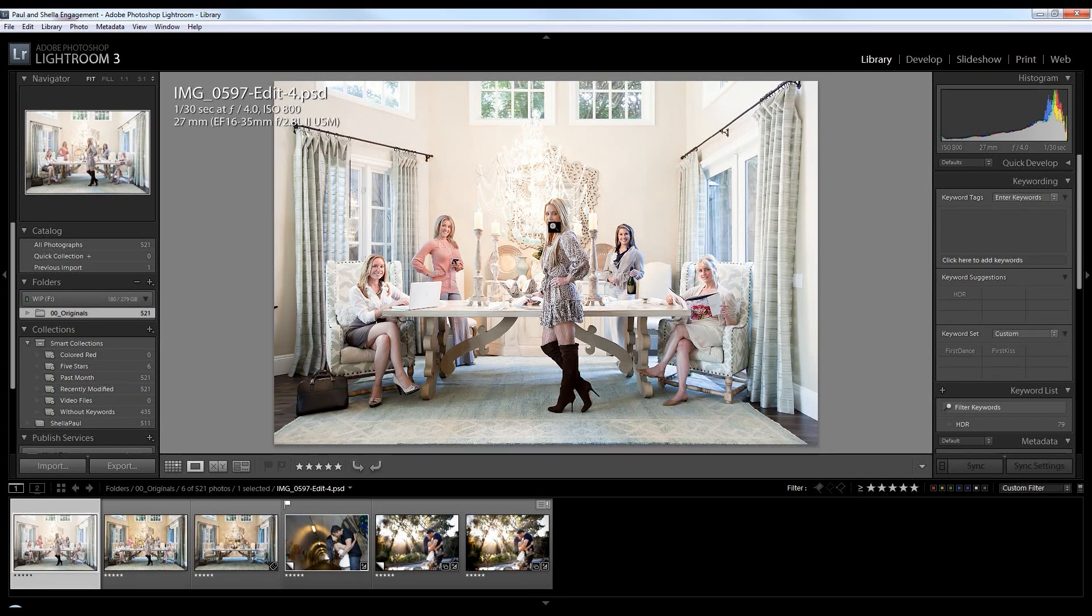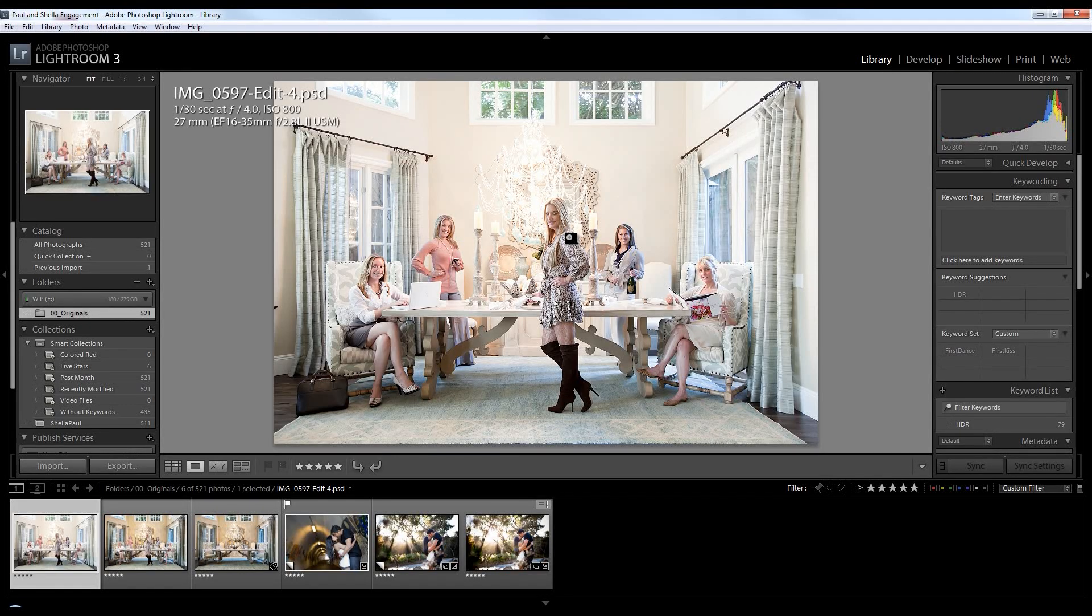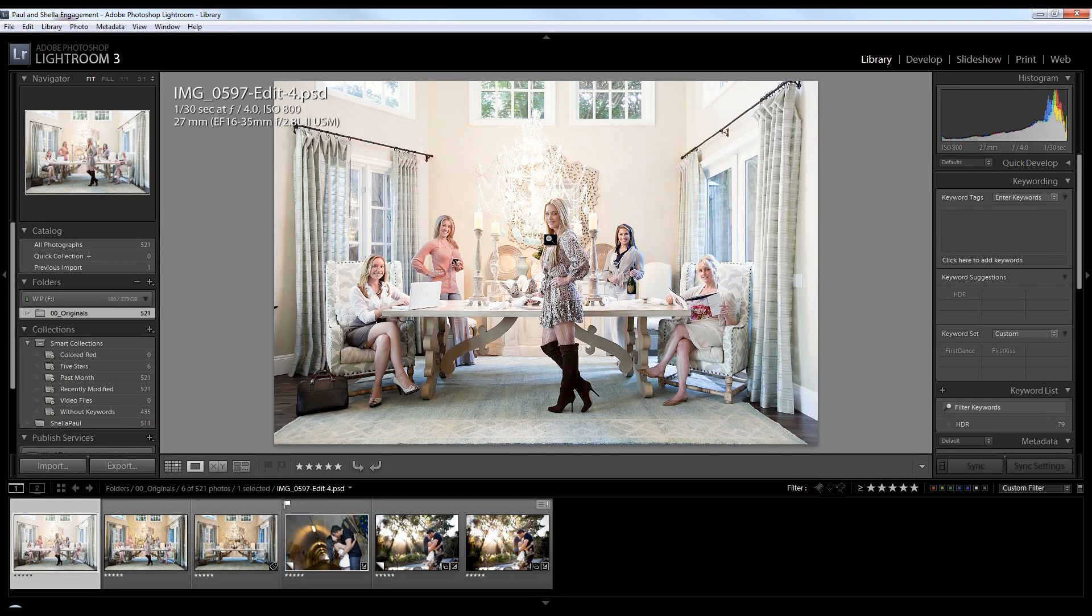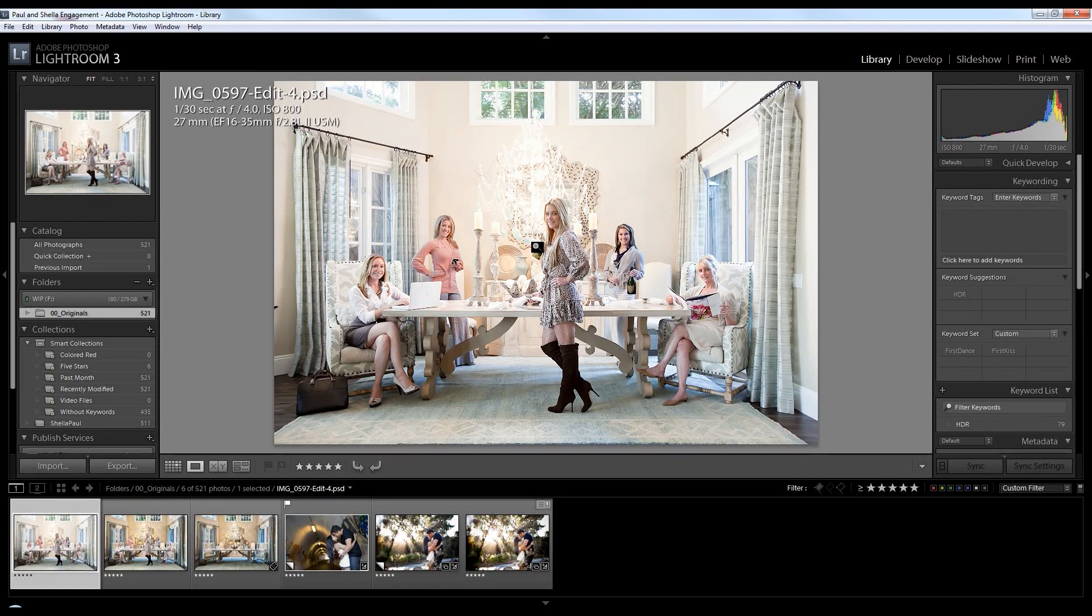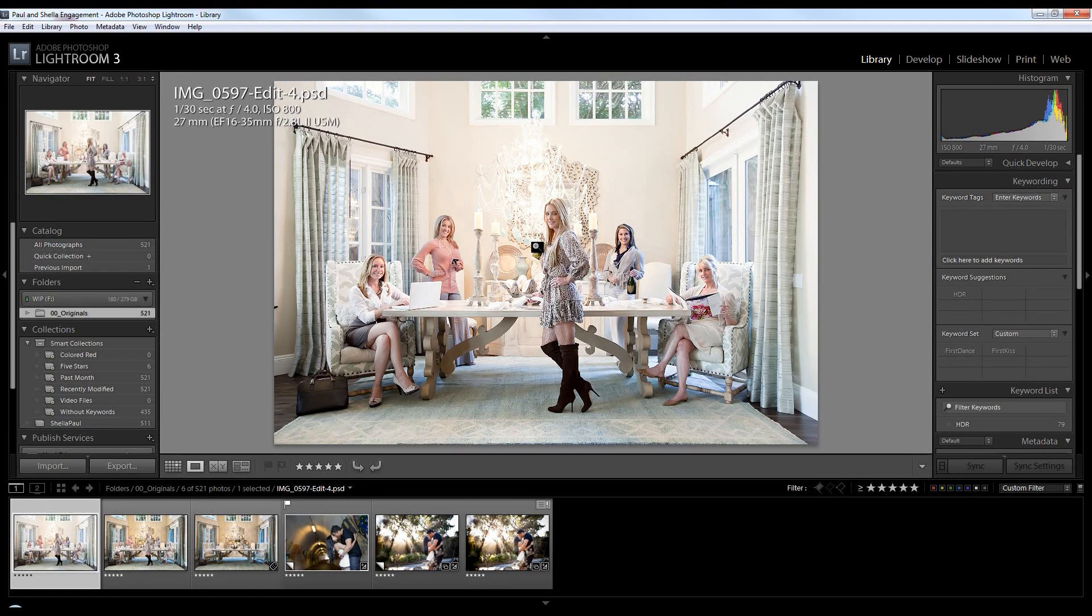we had to take each individual person in that original shot, color correct on five different versions so that each girl has the right color correction. And then combine those into that one single Photoshop file. So this already has a ton of work applied to it.